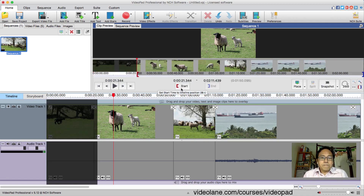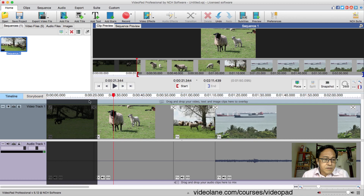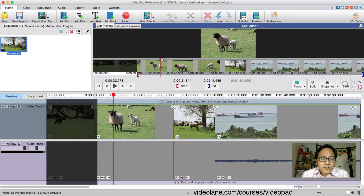Right away you notice the beginning part of the filmstrip has been darkened or shaded out. And if you look at your timeline, the beginning part has also been shaded out, while the rest is still visible.